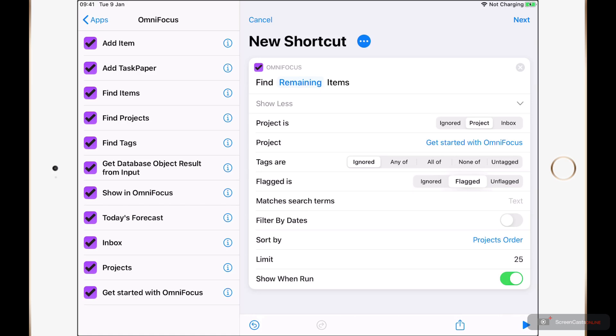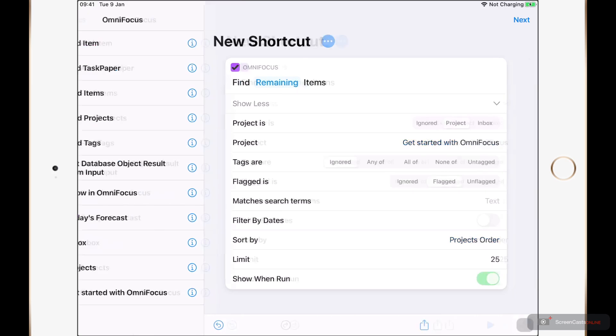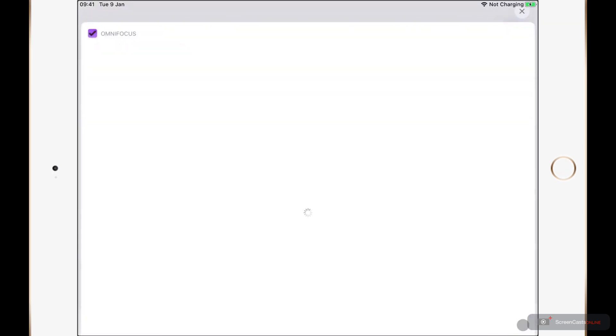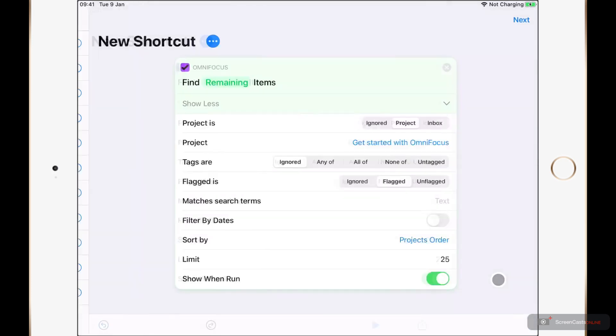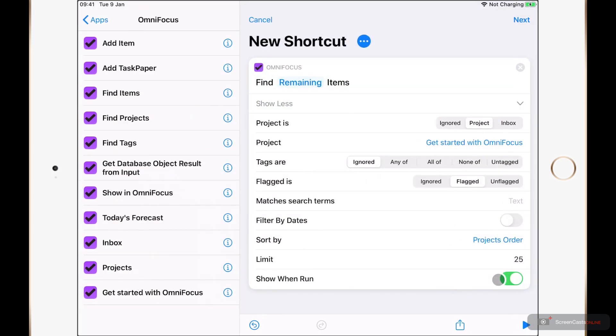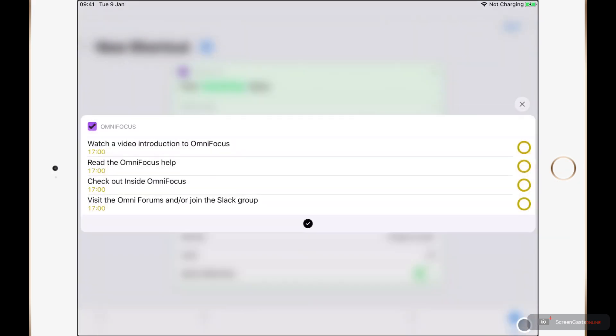Instead, I'm going to leave this like this. And I'm just going to go ahead and tap the Play button here, in the bottom right. Now, as you can see, OmniFocus has found no matching items. But if I just tap out of this, we can go ahead and change our flag back to Ignored and run it again. Now, we can see that I have four tasks which are due today.